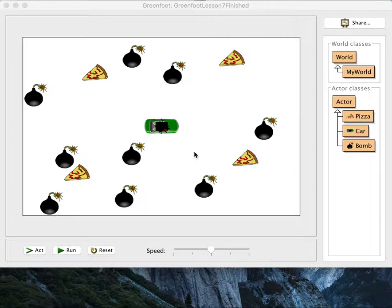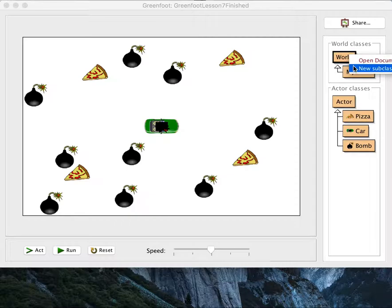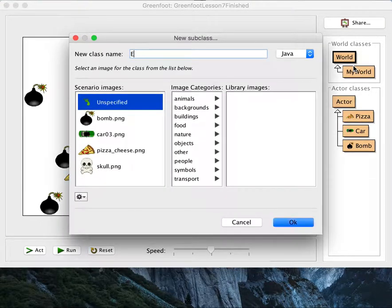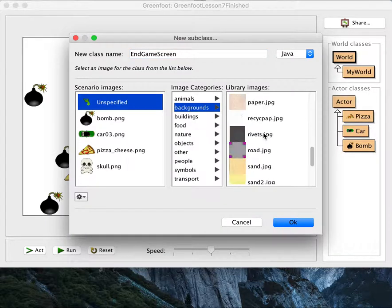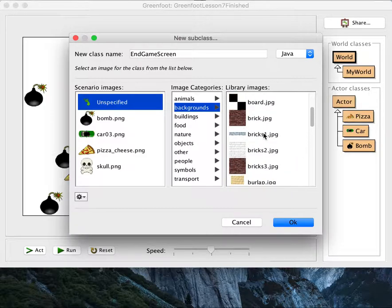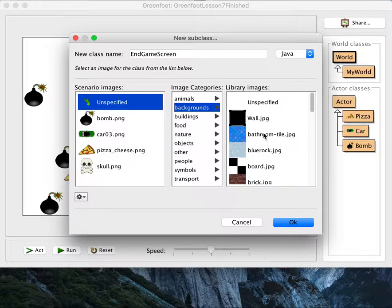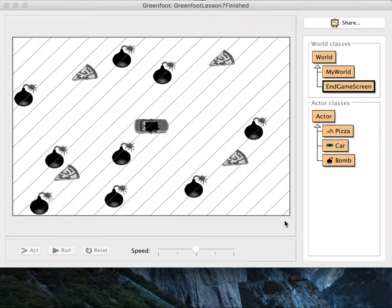When the game ends we're going to go to a new world. First we're going to make a new world — that's a pretty easy thing to do. We do it the same way we do it with actors: we're going to create a new subclass of world, and I will call this EndgameScreen. When making worlds there are backgrounds you can use — I'll show you an example of that next time — but we're not going to do that this time. We're just going to draw a black background color, and I'm going to show you how that works.